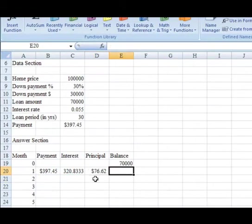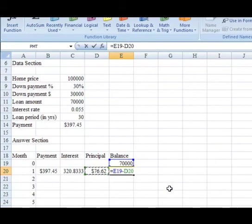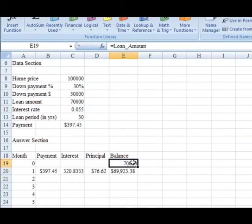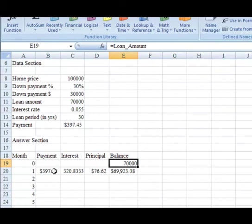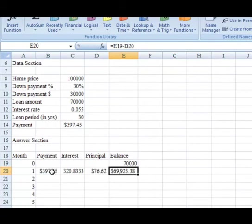Next, we can go over to balance. I'm going to hit equals the prior month's balance minus the principal reduction. By doing that, what that tells me is I started with the $70,000 loan. I made a payment of $397.45. $320.83 of that was interest. Therefore, the excess was a principal reduction, which took us from $70,000 down to $69,923.38.